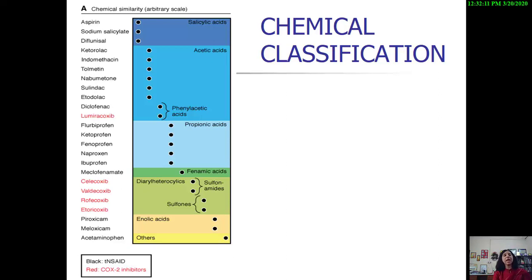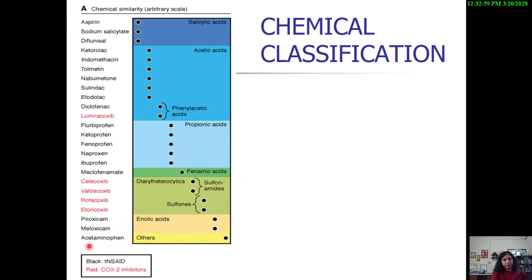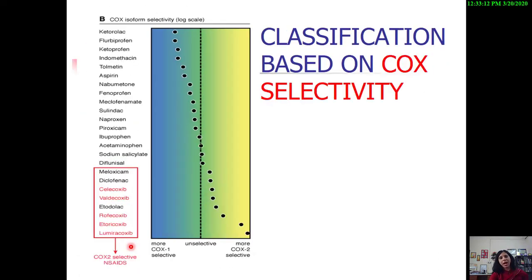The chemical classification of NSAIDs: aspirin, sodium salicylate, and diflunisal are salicylic acid derivatives. Ketorolac, indomethacin, nabumetone, and diclofenac are acetic acid derivatives. Ibuprofen — commonly taken for pain relief, swelling, or musculoskeletal injury — belongs to the propionic acid derivatives. Then we have mefenamic acid; only one drug, meclofenamate, is available. The COX-2 inhibitors were launched with great fanfare but are no longer available due to side effects. The longer-acting NSAIDs are piroxicam and meloxicam, and finally paracetamol or acetaminophen.